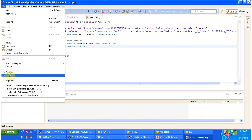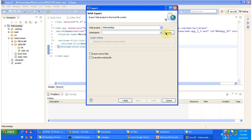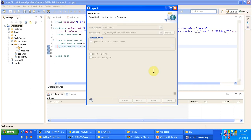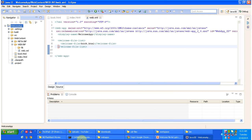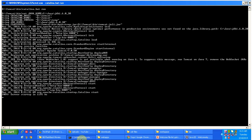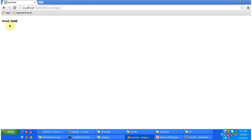Now I am going to deploy this application. I am clicking the web app, going to the File menu, clicking Export, selecting WAR file, and browsing to the Tomcat web apps folder. I am saving this and clicking Finish. Then I am going to run this WAR file by starting the server.